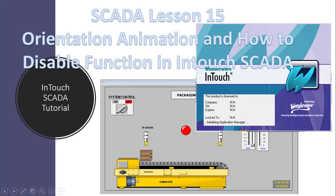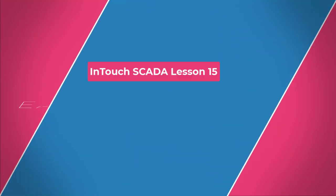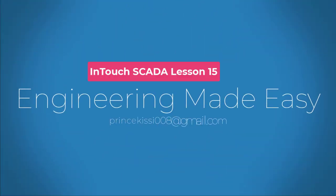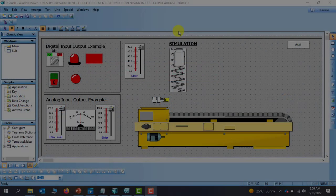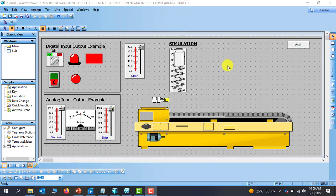Hello, great YouTubers, welcome back. In this lesson we'll be looking at orientation and disabling properties in InTouch SCADA. Kindly subscribe and press on the notification bell so that you'll always be notified whenever I upload new videos. We will first look at how to apply orientation properties to objects.